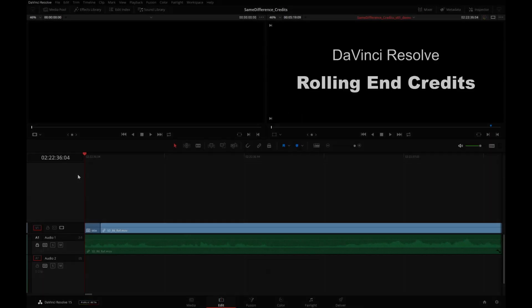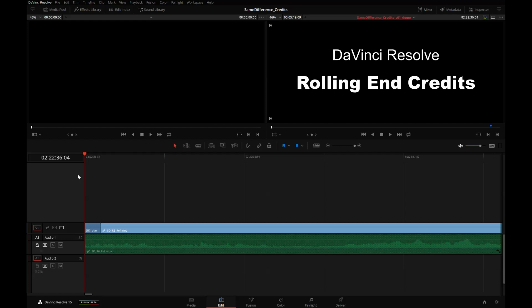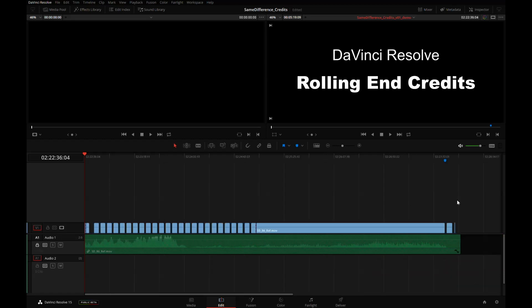Hi, this is Igor from HDHead.com. In this tutorial, I will show you how to create rolling end credits in DaVinci Resolve version 15 public beta 1. This version of Resolve is the first one to merge Fusion visual effects software inside of Resolve. Here we have the very tail end of Reel 6 of a feature film called Same Difference, written and directed by Deregy Harding, who was very kind to let me use this example for the demo.